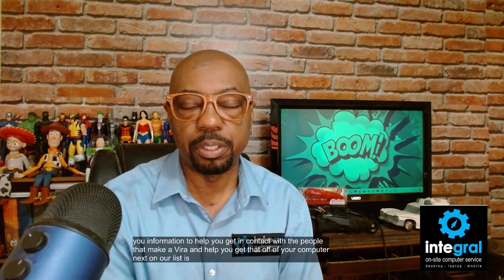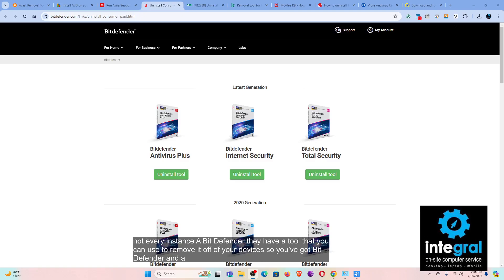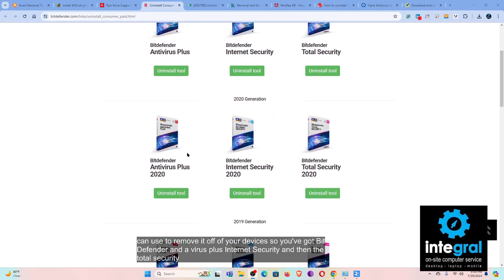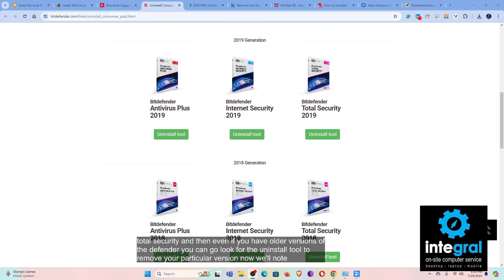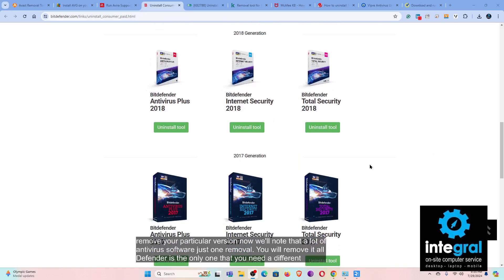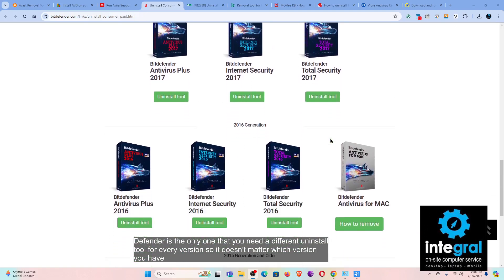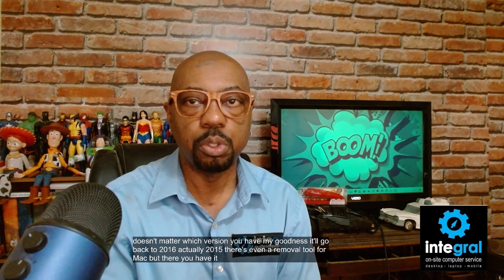Next is Bitdefender. Believe it or not, for every version of Bitdefender there is a specific removal tool. You've got Bitdefender Antivirus Plus, Internet Security, Total Security, and even older versions — each requires its own uninstall tool. Bitdefender is the only one where you need a different tool for every version, going back to 2015. There's even a removal tool for Mac. It's quite extensive, but it will remove all instances of Bitdefender off your computer.